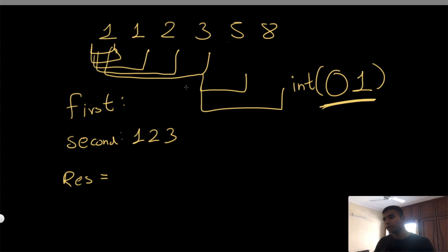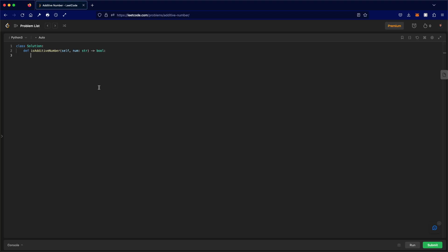The code is going to be a bit long, but by writing it longer it should be easier to understand. One condition is we need a minimum of three numbers, so if the length of nums is less than three, we return false. Now we generate all possible first and second numbers. The first number always starts at index zero. We use a for loop to try every possible starting point for the second number.